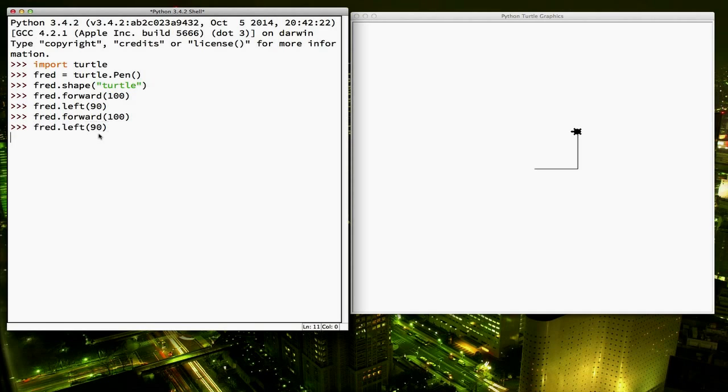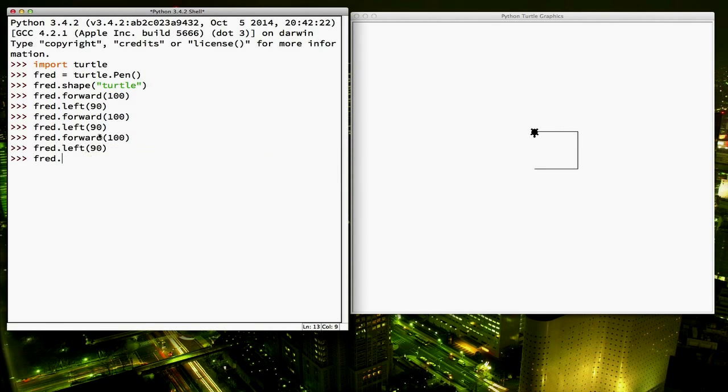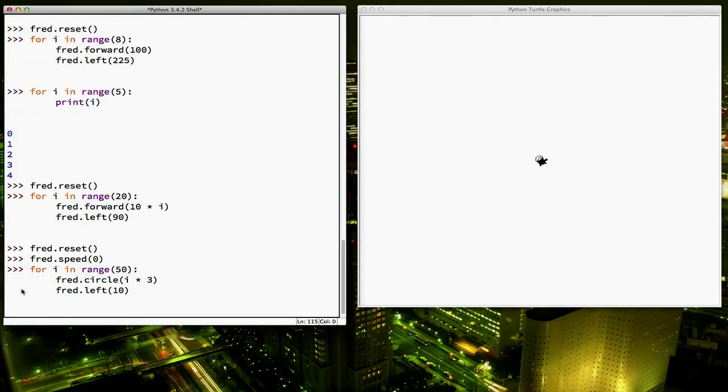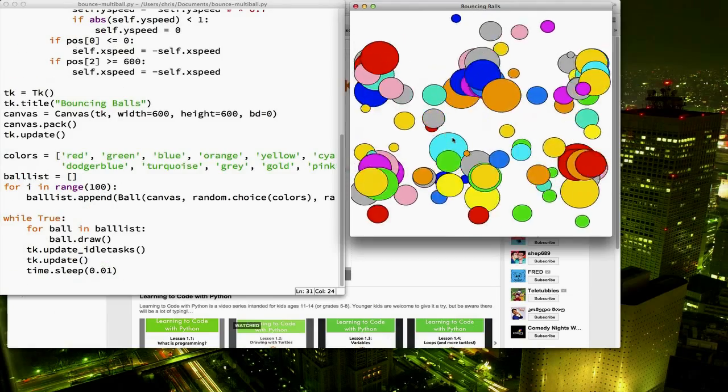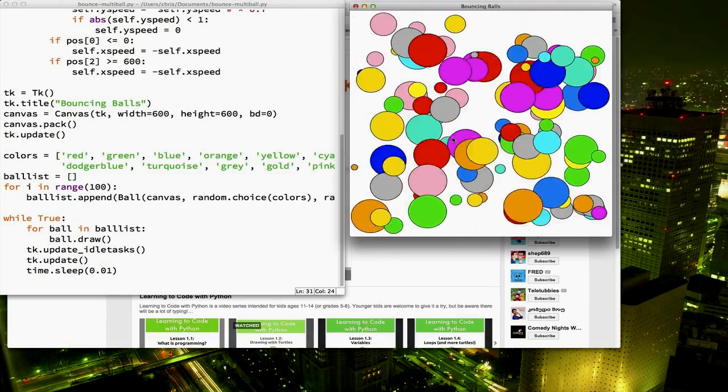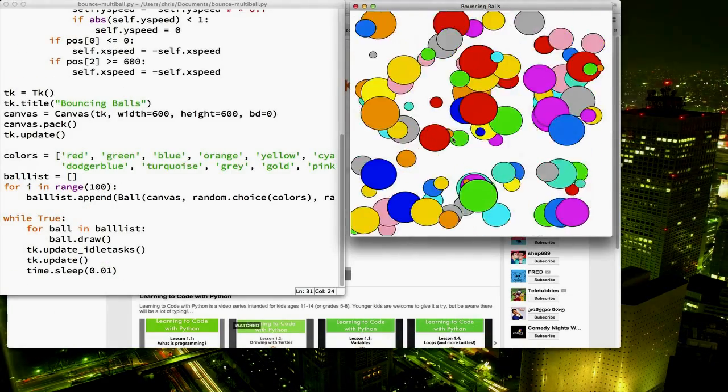I truly believe that computer programming is a valuable skill that every child should have the opportunity to learn. It teaches important problem-solving and critical thinking skills, and it's a lot of fun at the same time.